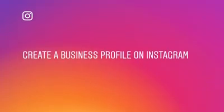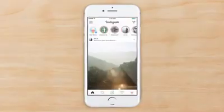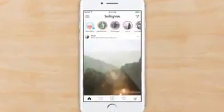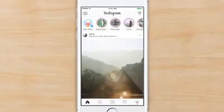With an Instagram business profile, it's easier than ever for people to discover your business and get in touch with you directly from the app. To switch to a business profile, log into your business's public Instagram account on a mobile device.